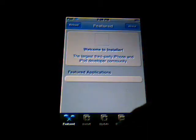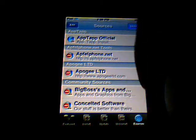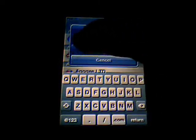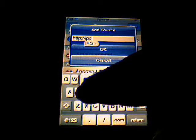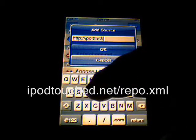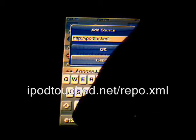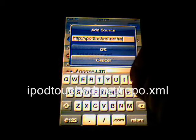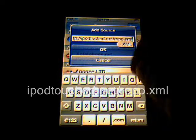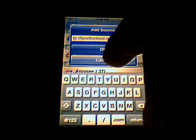First go to the Installer, wait for that to load, go to Sources, then Edit, then Add, and type in the source: iPodTouched — I-P-O-D-T-O-U-C-H-E-D dot net slash repo dot XML. You're going to hit okay, but I'm going to hit cancel because I already have it.